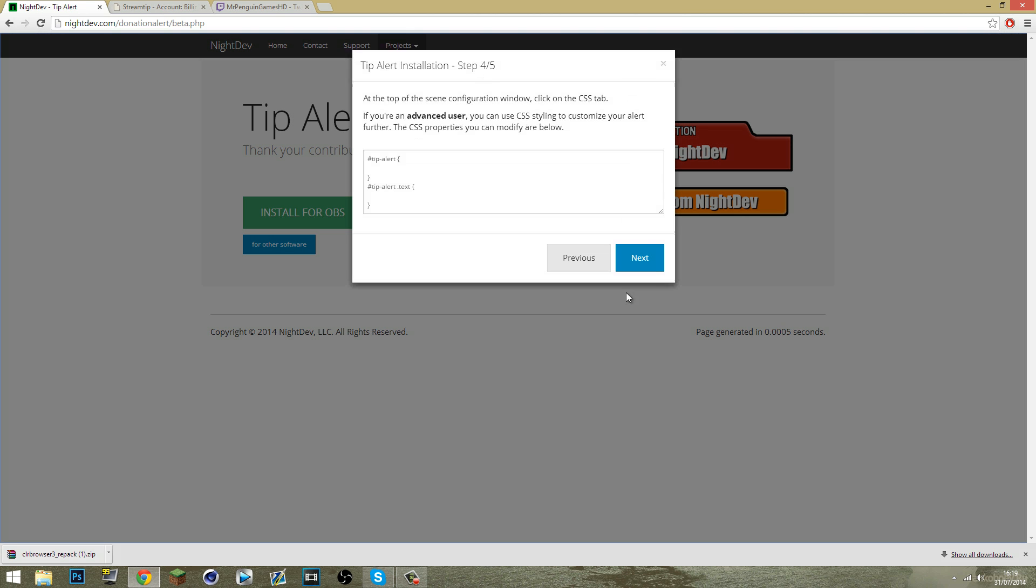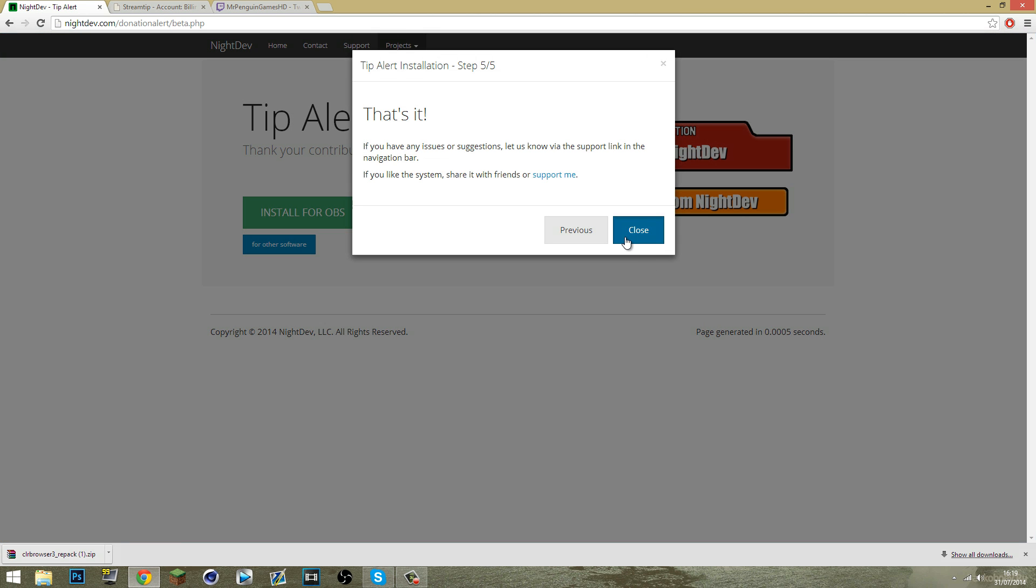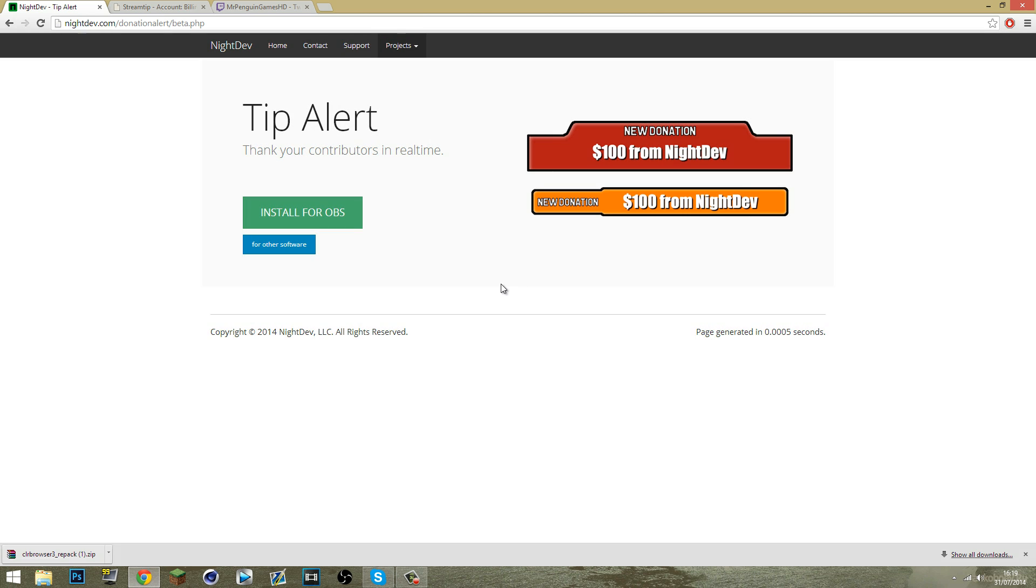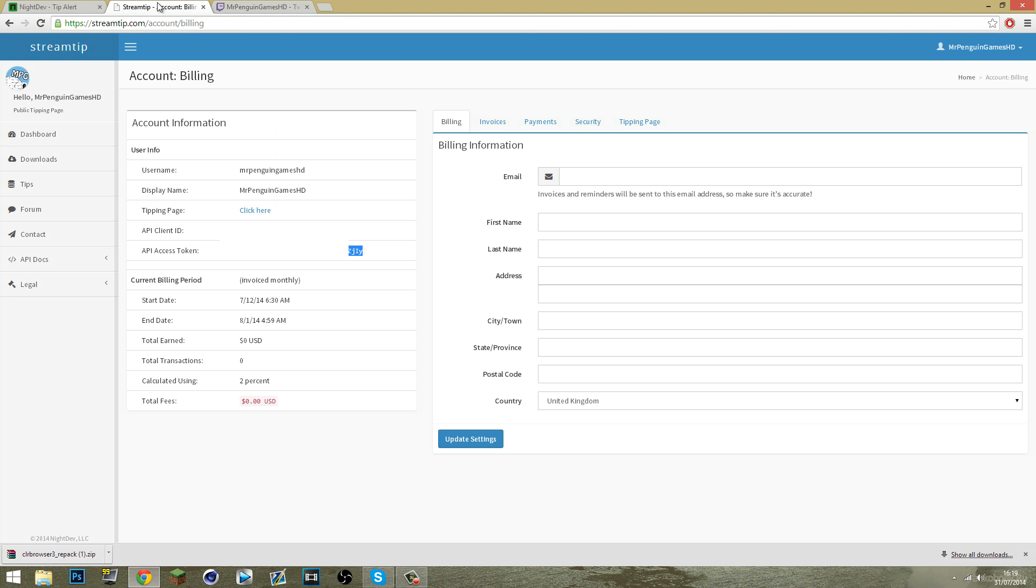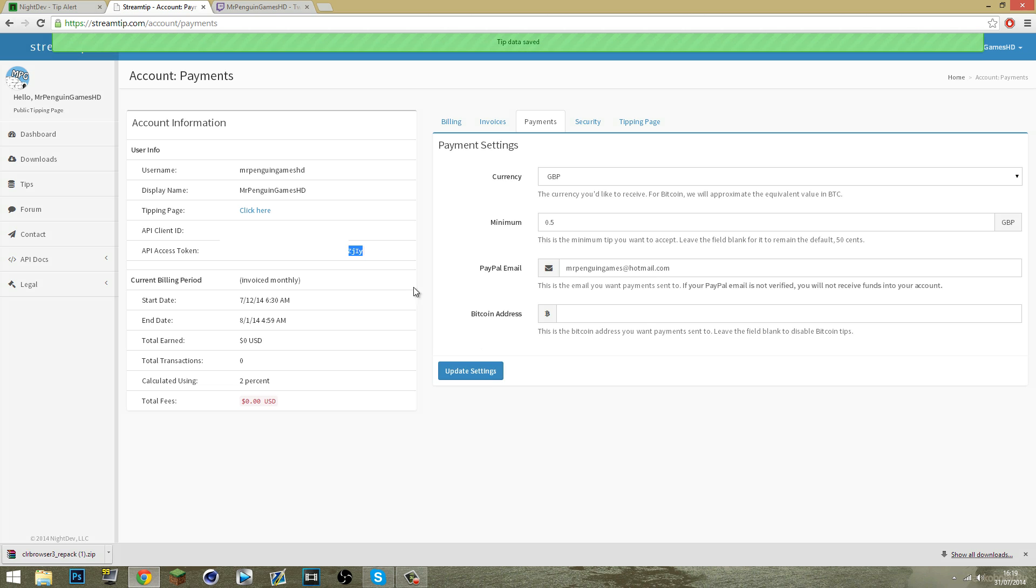Right now, to actually set up your button of what they're going to click so they can actually donate on your Twitch page, you want to come back to streamtip.com and then account and billing. You want to fill out all of this, you need to fill out all of it and then also fill out your payment, your currency, the minimum so obviously 0.50, 50 pence, and your PayPal email. Make sure you've got all that filled out. Once it is, update the settings and then tipping page, click there.